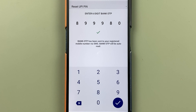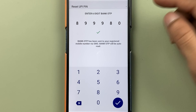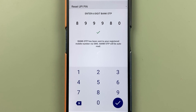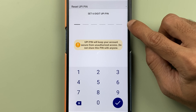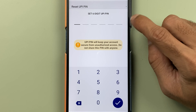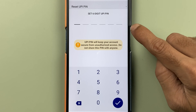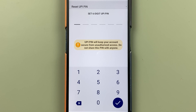The OTP is auto-detected. If in case it is not auto-detected on your mobile, you can open the message and enter the OTP manually. After that, you have to select the tick mark option. On the next page, you get an option to set a six digit UPI pin, so you have to enter the new pin and then click on the tick mark option.